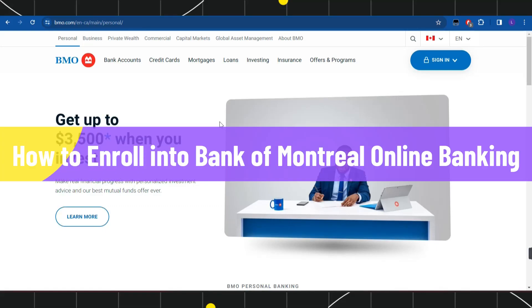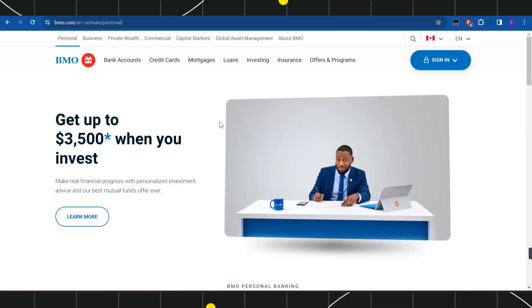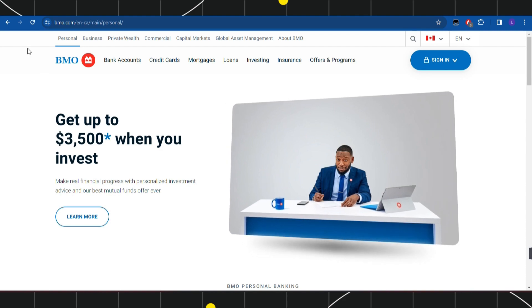How to enroll for Bank of Montreal online banking. Hi everyone, welcome to this quick tutorial where I'm going to show you how you can do this easily. Make sure you watch this video carefully so that you don't miss any of the steps. First of all, you need to launch your browser.